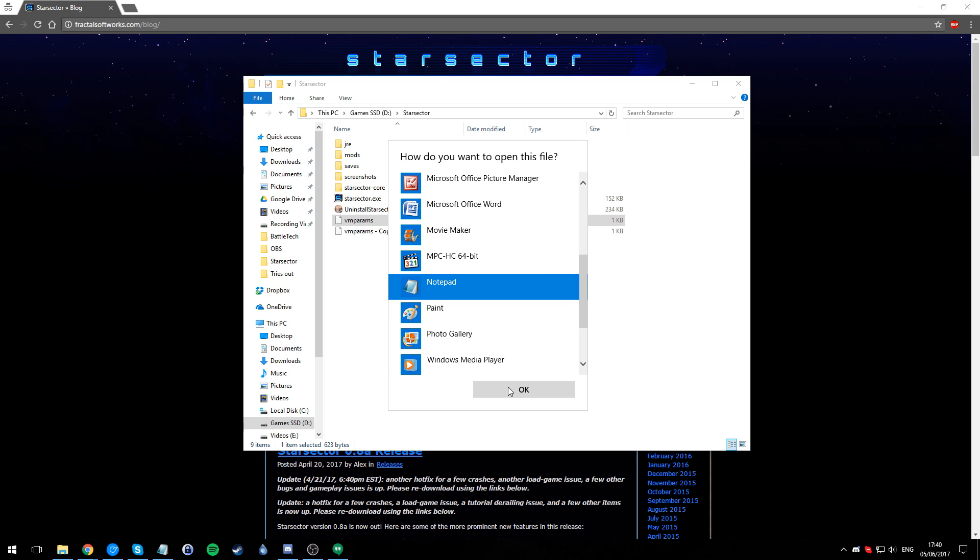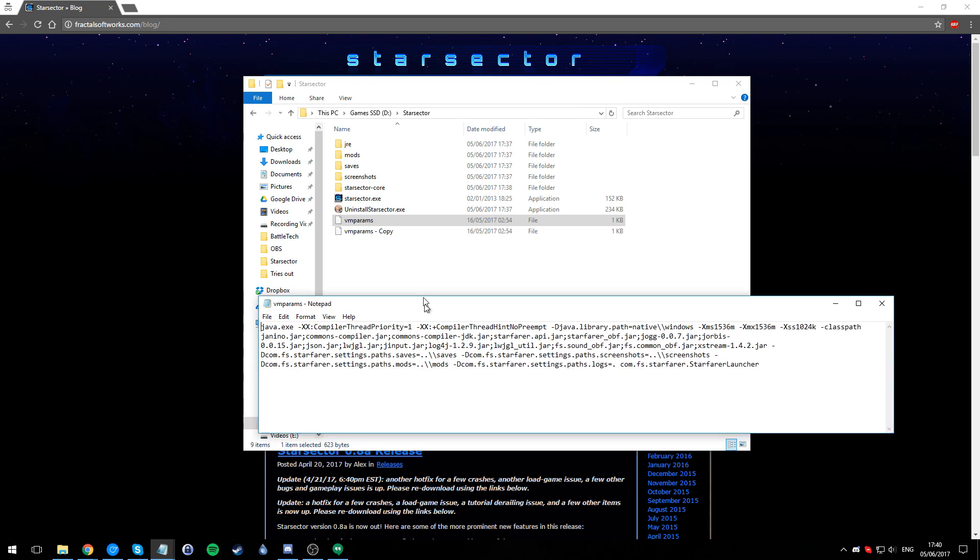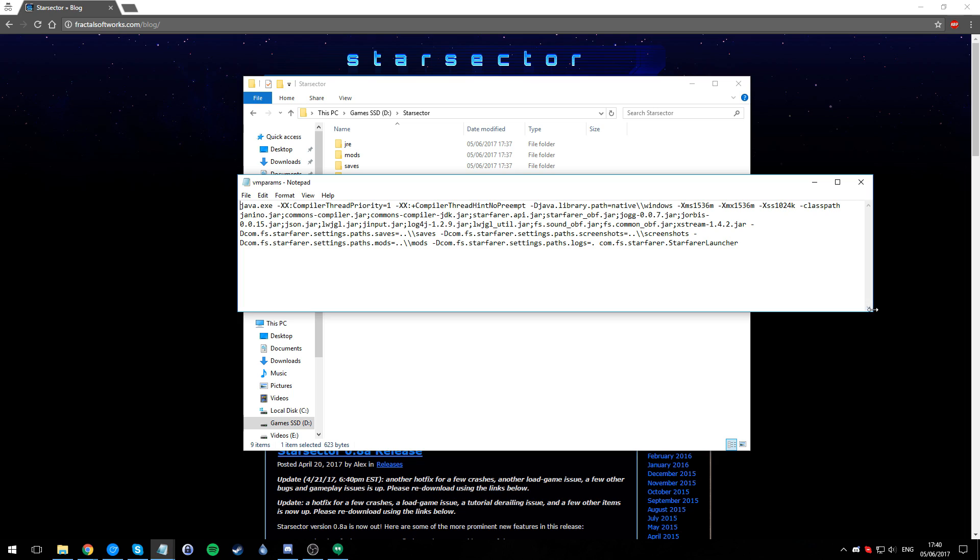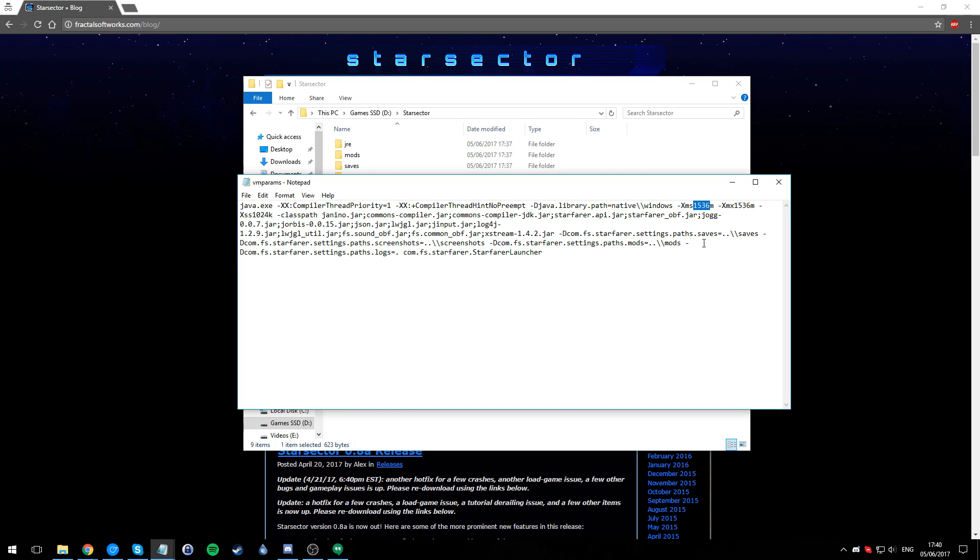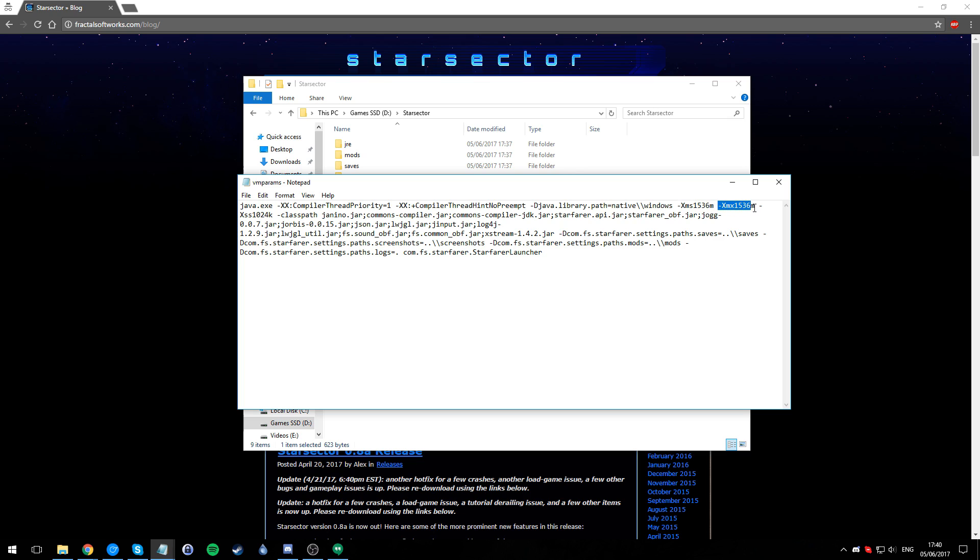Let's open up VM params. I'm going to use Notepad for ease of use, but you can use any text editor you want. This is VM params here. Most of this, ignore - you don't need to know most of this. The numbers that you care about are these two. This number here is the amount of memory in megabytes that Java is allowed to start with, and this number here is the amount of megabytes that Java is allowed to end up with.